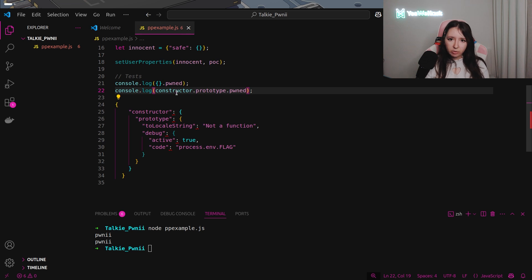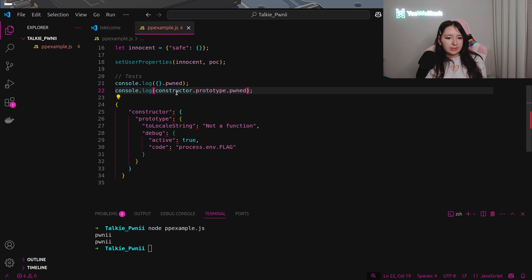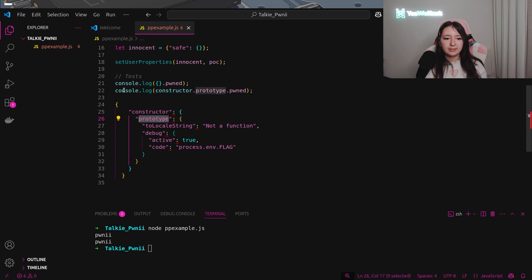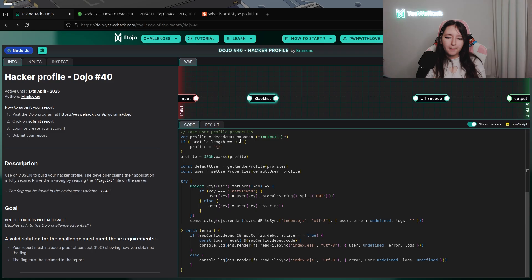What we can do? We can't call underscore underscore proto as we said before. We will have to use constructor with prototype as the example we talked about just before.